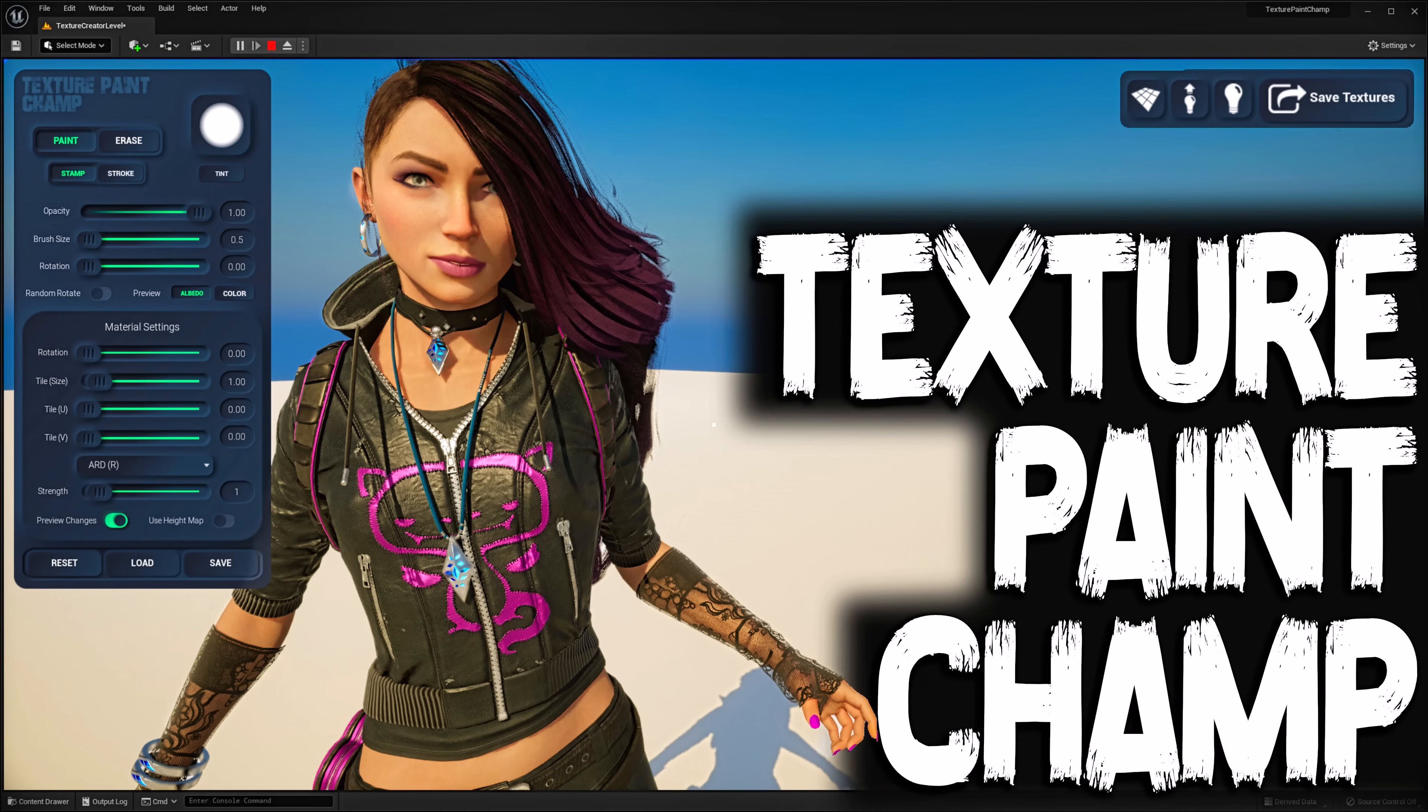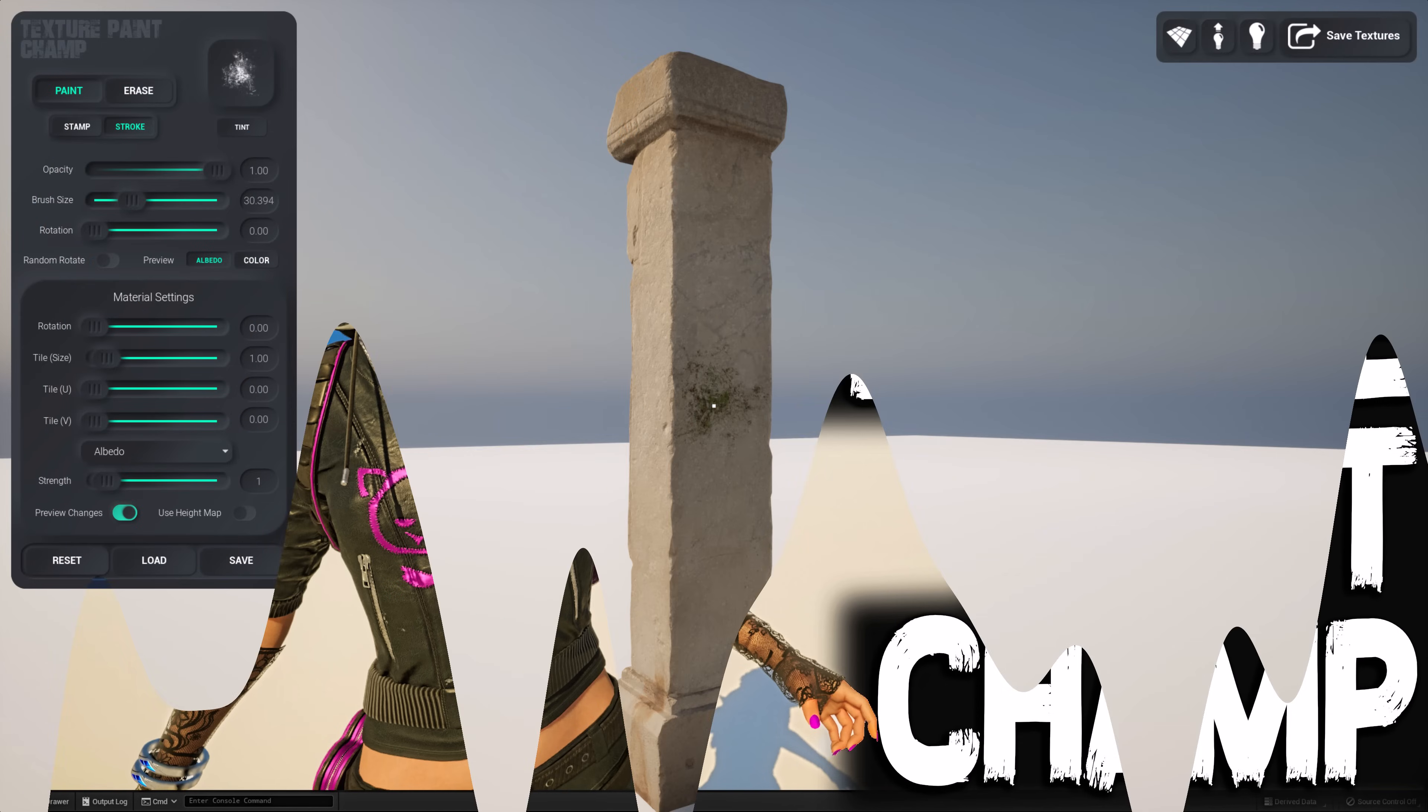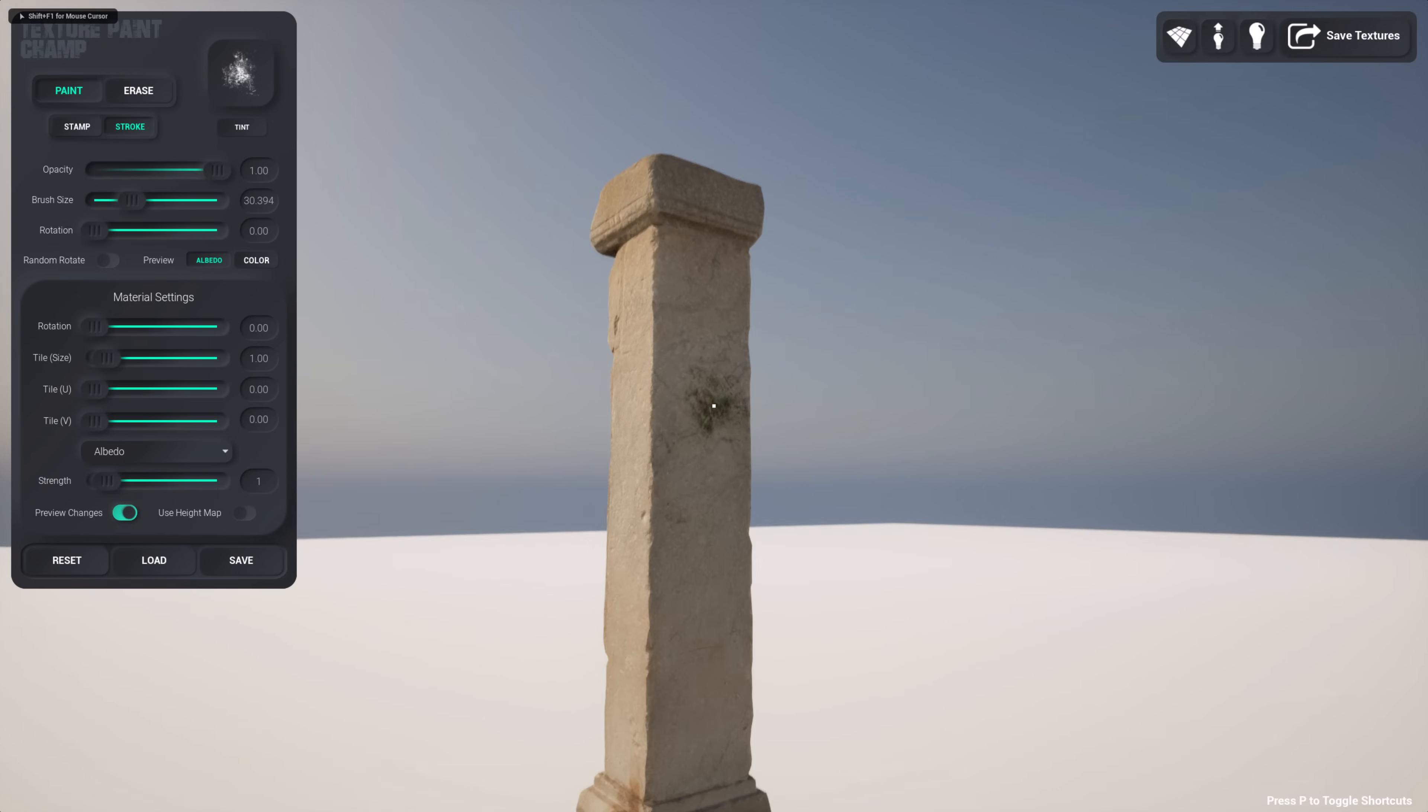Now what is this? Well basically it is an extension, a free extension I might add, for Unreal Engine that enables you to turn it into basically Substance Painter Light. What you see in front of you, this is Texture Paint Champ running in front of Unreal Engine, and let's see what it can do.